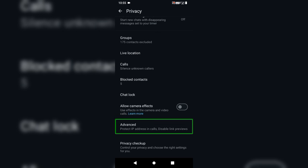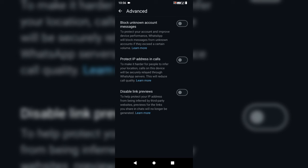Advanced IP protection. If you have a new update, you can click here and type the address. It's not a black unknown number.